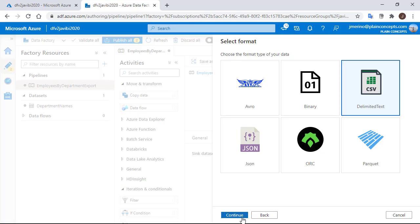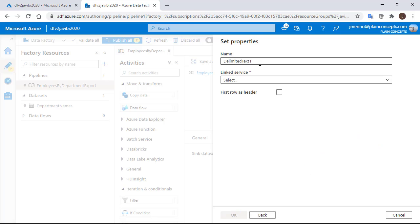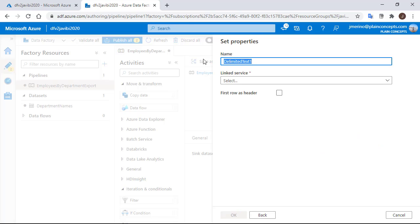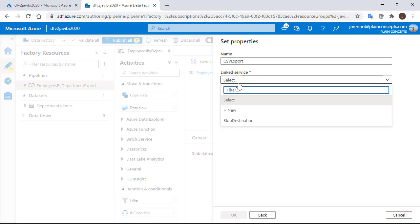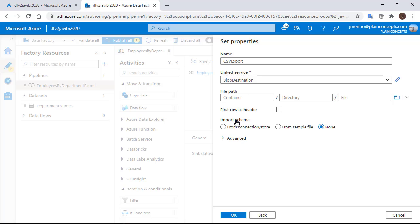We are going to call it CSV export and we are going to choose the right linked service for it. In the file path, we are going to look for our destination path.